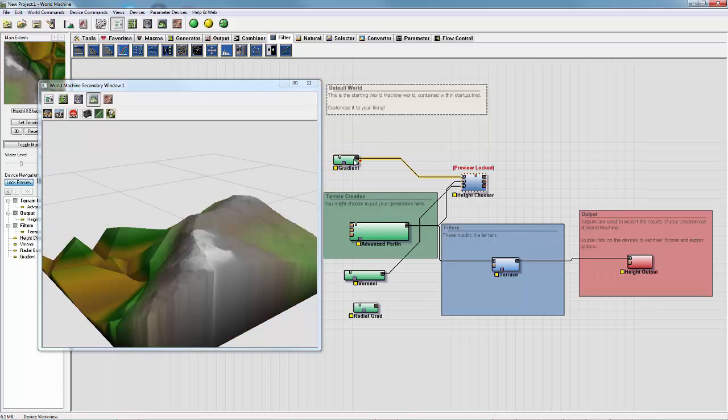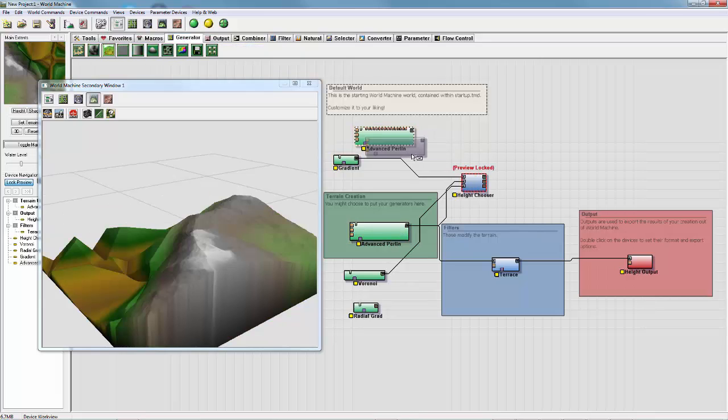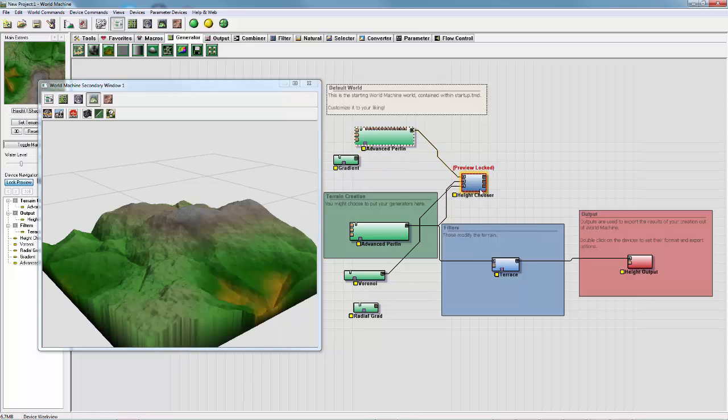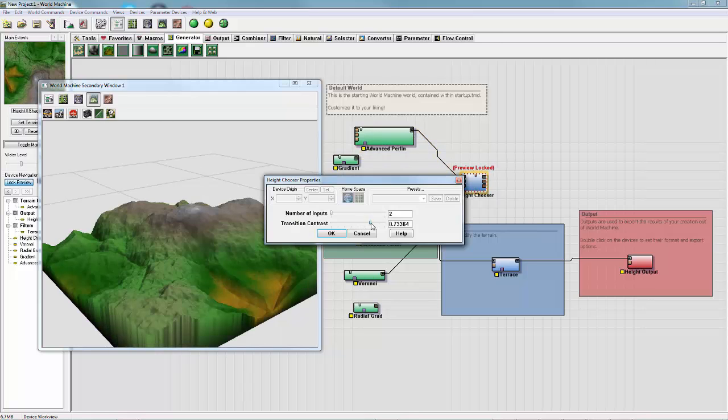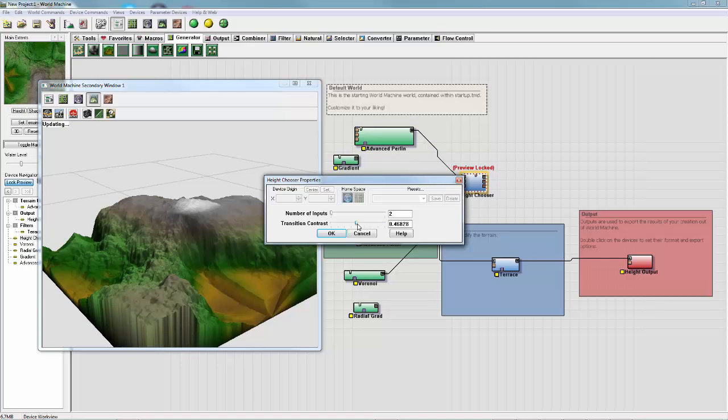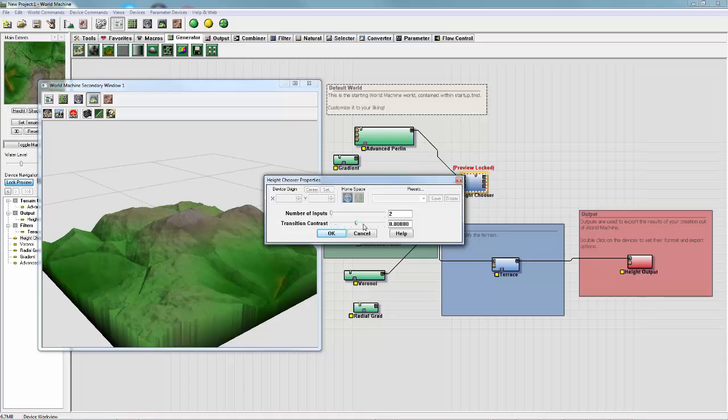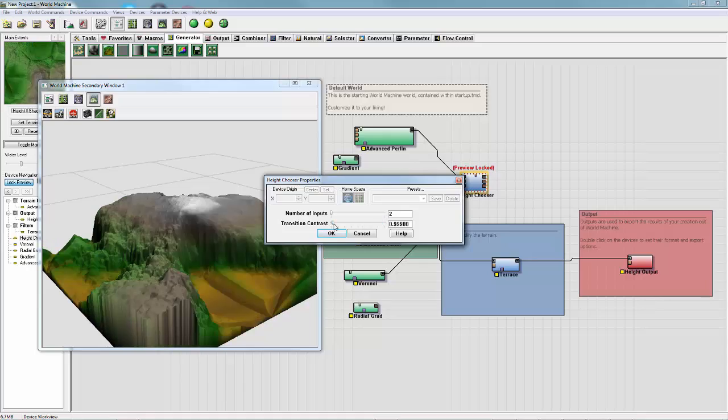And if you're using a different kind of generator, like another Perlin, you can crank up the contrast so they blend a lot harsher or softer.